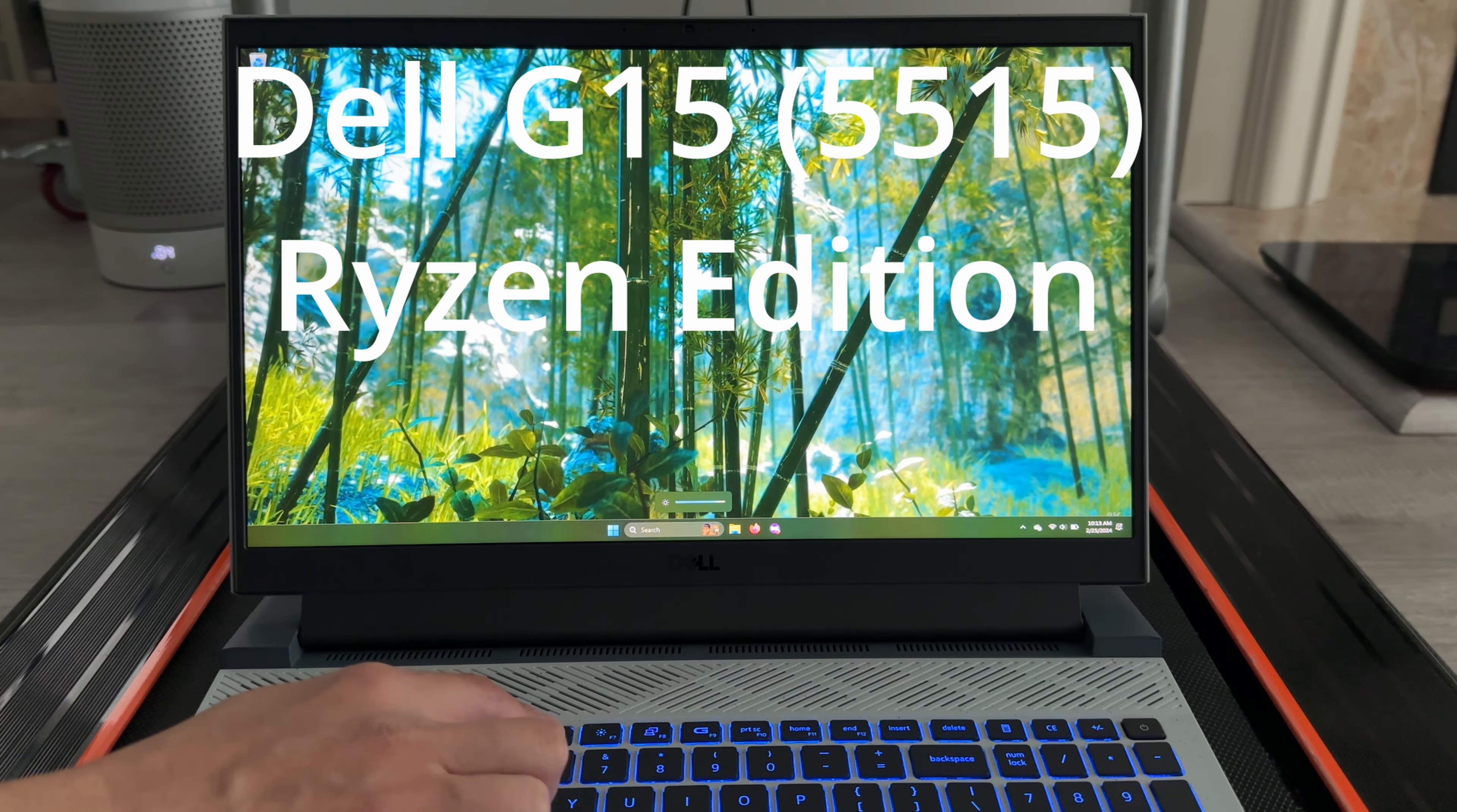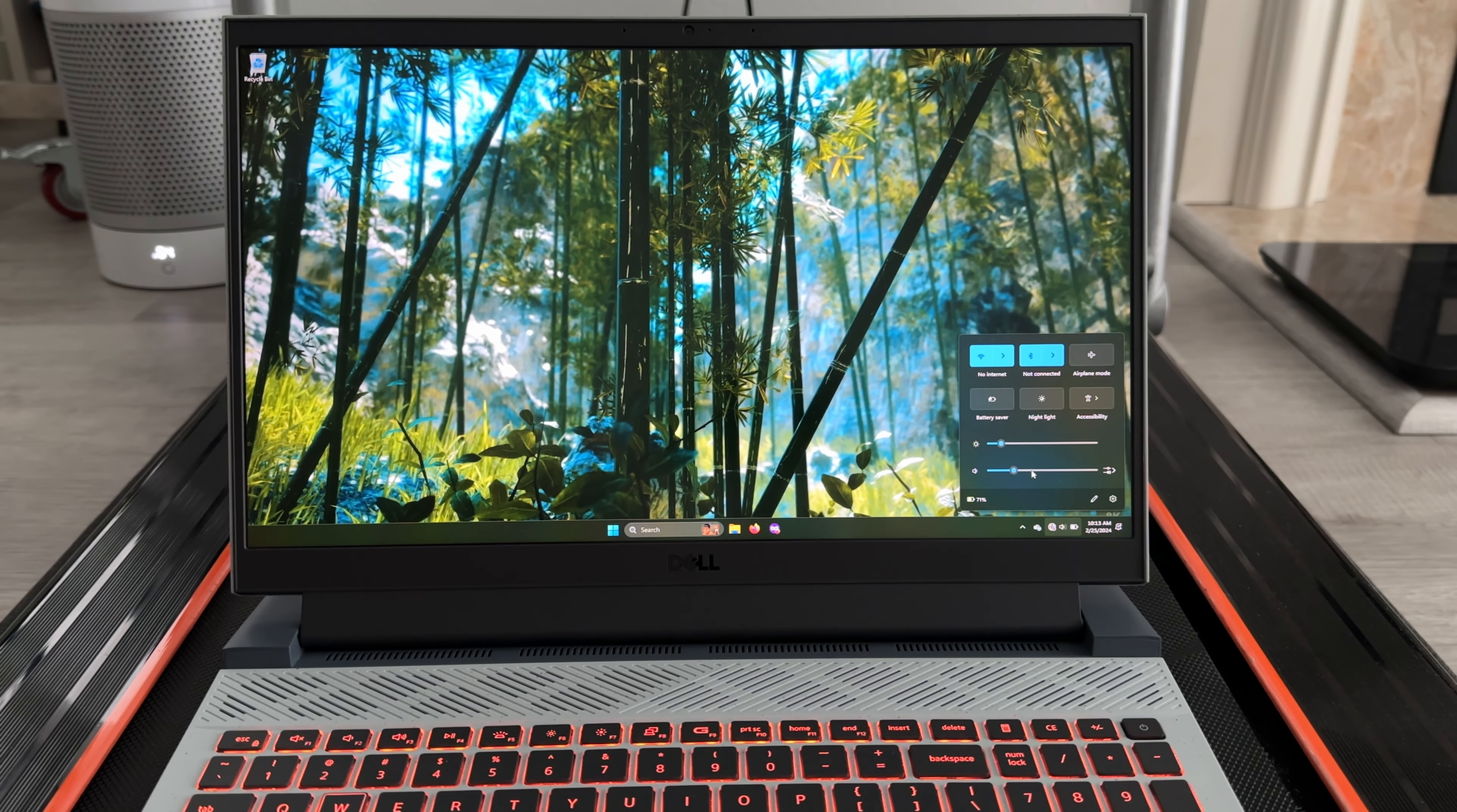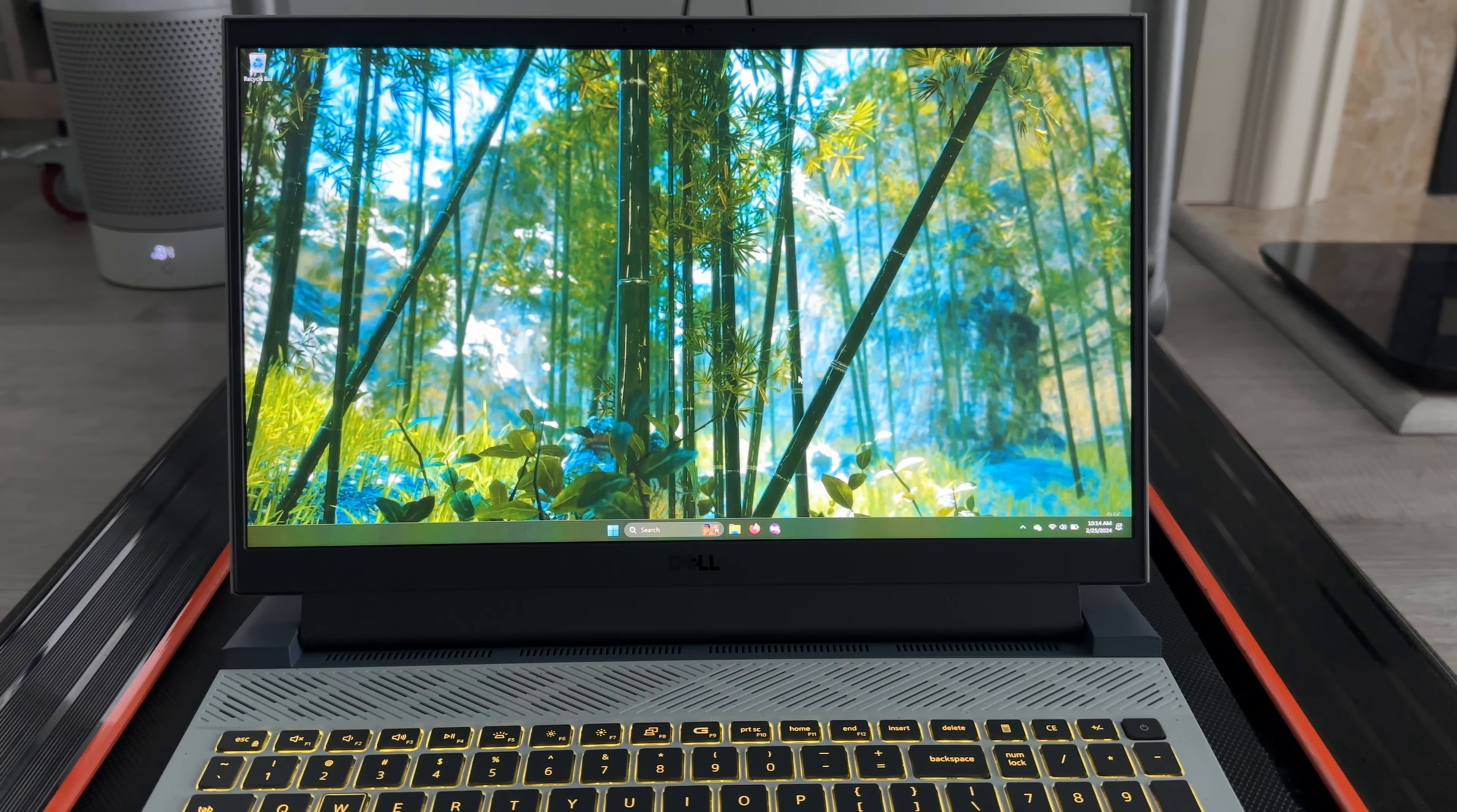So if you have the Dell G15 Ryzen Edition 5515 model just like mine, we lost brightness controls a couple of years ago due to an Nvidia update, and it only worked with hybrid graphics mode off. But recently, Dell had a BIOS update, and I think in conjunction with new AMD and Nvidia drivers, the brightness controls are back.